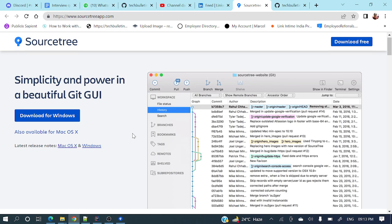In git bash, we need to type git commands to perform different git operations. But in SourceTree, we can easily do those things very quickly. As this is a graphical user interface, we just need to perform actions by clicking some buttons or elements.